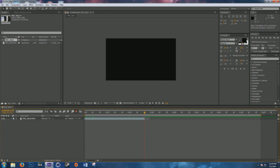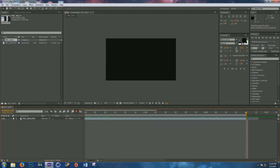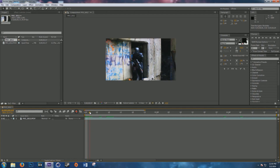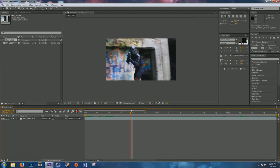We'll zoom in so we can work with the clip more easily. If you guys know how to set the hotkey for in and out points, please leave it in the comments below, because I still have not figured that out after using After Effects for quite a while.